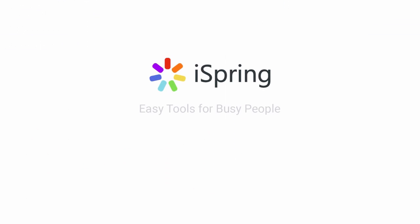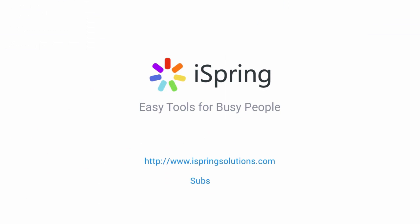Did you like this video? Give it a like, and subscribe to the iSpring YouTube channel for more updates.